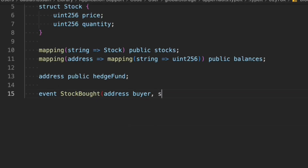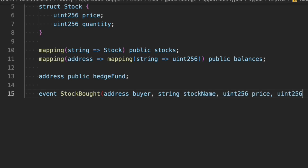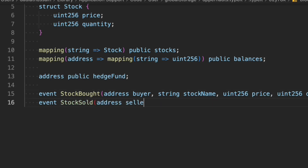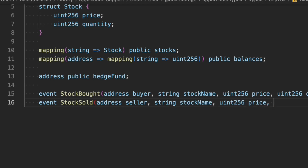I called it hedgeFund because we are building a smart contract for the financial sector, so we follow the technical terms. Now let's create our events. We'll create a 'Bought' event where we pass the buyer's name, price, and quantity. We'll also create a 'Sold' event where we pass price and quantity. So these are the two events we have.